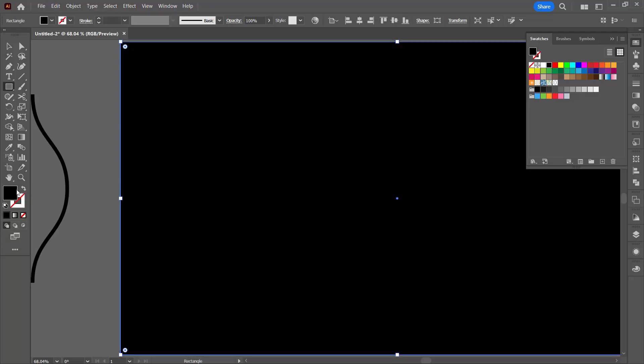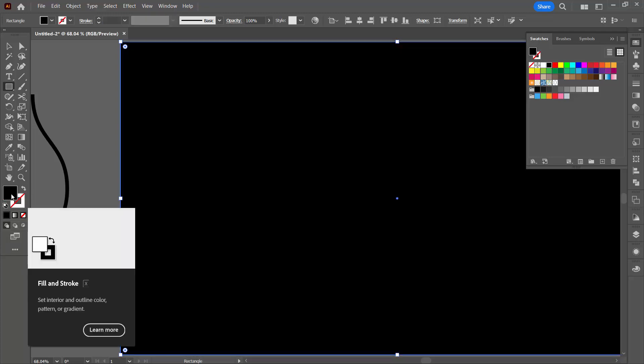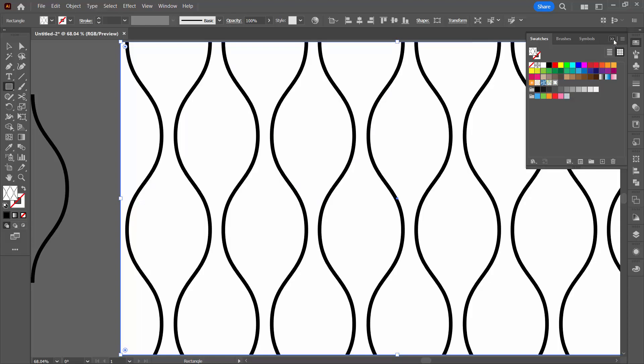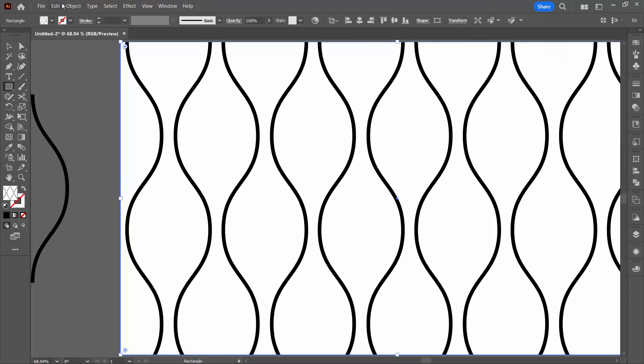I'm going to flip the fill and strokes. I'm targeted on the fill here. Go up to my swatches panel. If you don't see your swatches panel choose Window and then Swatches and let's fill it with our pattern.